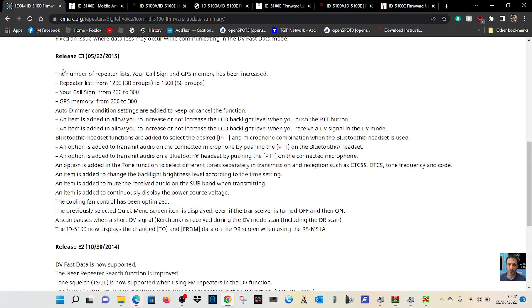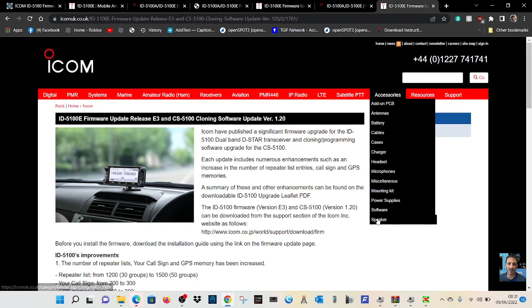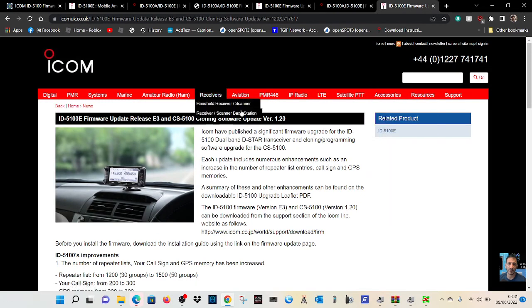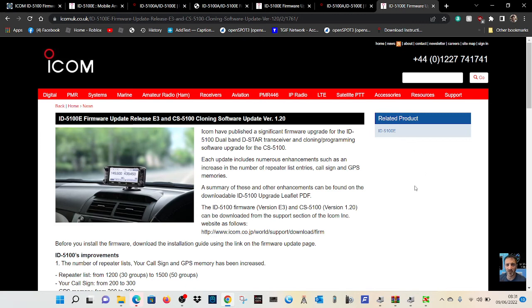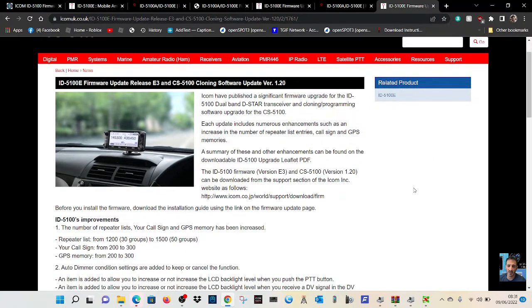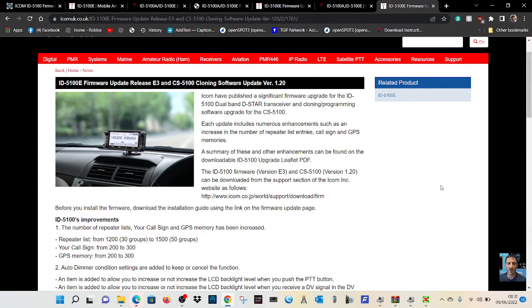But look at the release E3 here. That was a very big change. And if we go to that, there's a page dedicated to the E3 and it updates your radio to version 1.20, which I would guess most people are running 1.20, although the E7 has come out and you can upgrade again, but they're small bugs.